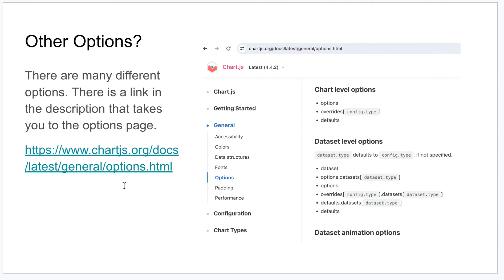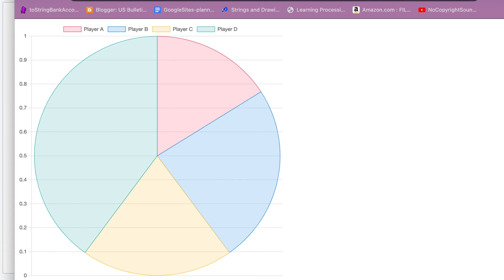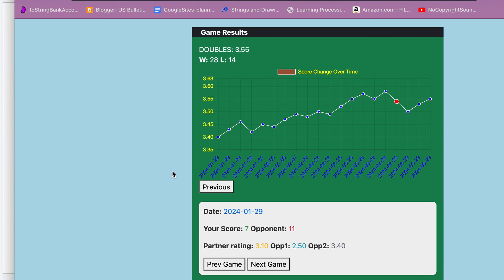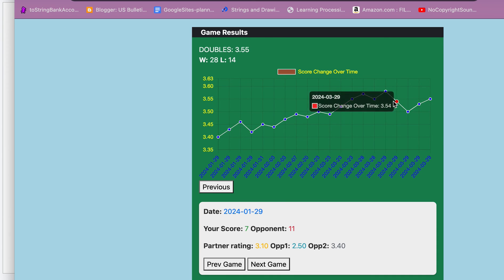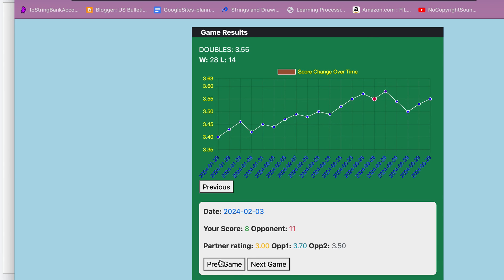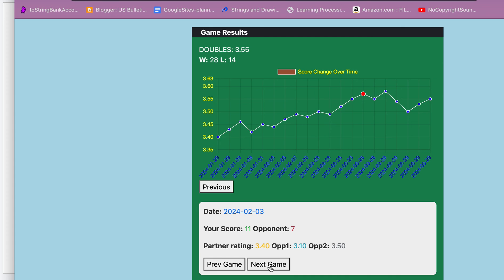I'll have a link to the Chart.js docs and there you can find all kinds of options. For example, on my pickleballrater.com site, I have this line graph here and it highlights whatever game you're looking at. I can hit next and you see how it changes the red dot to highlight that game. I can go back and forth. So there's all kinds of things that you can do to this to make it interactive and more dynamic. Let me know if you have any questions.